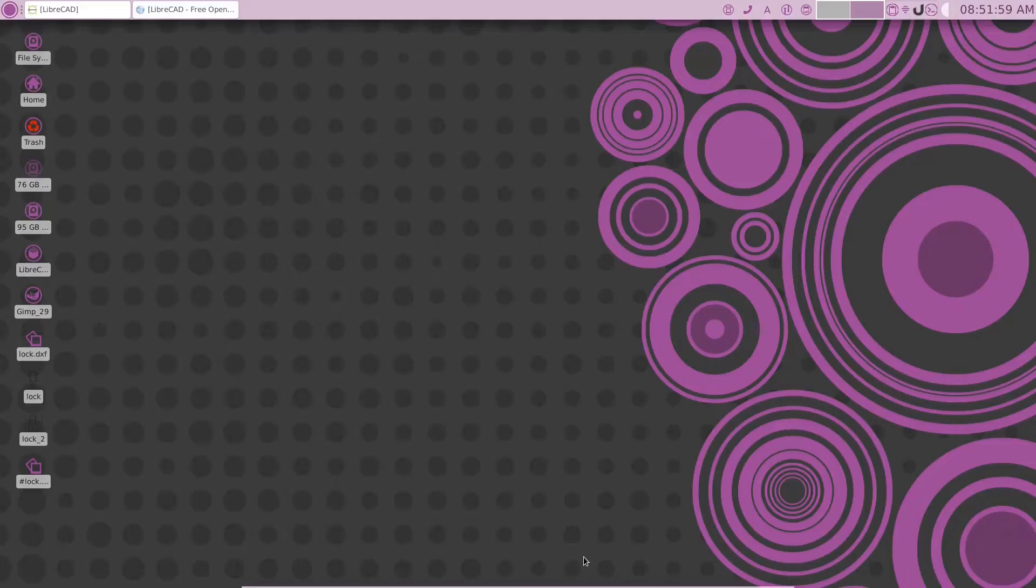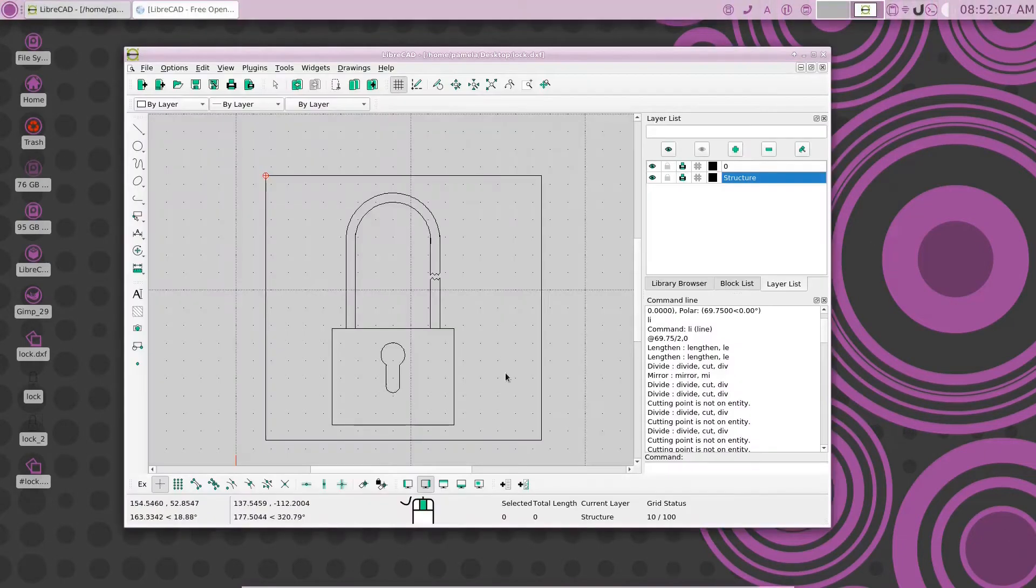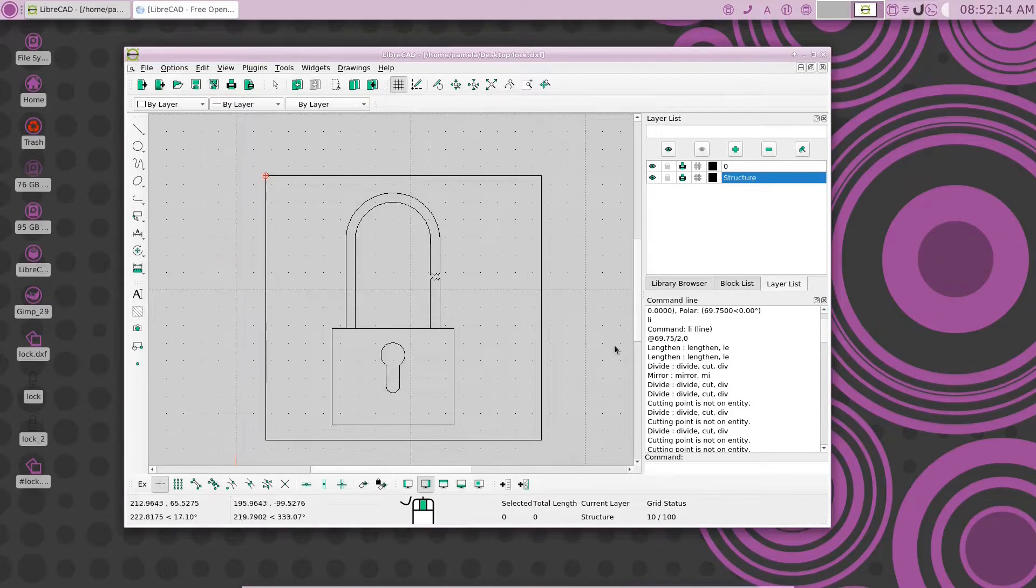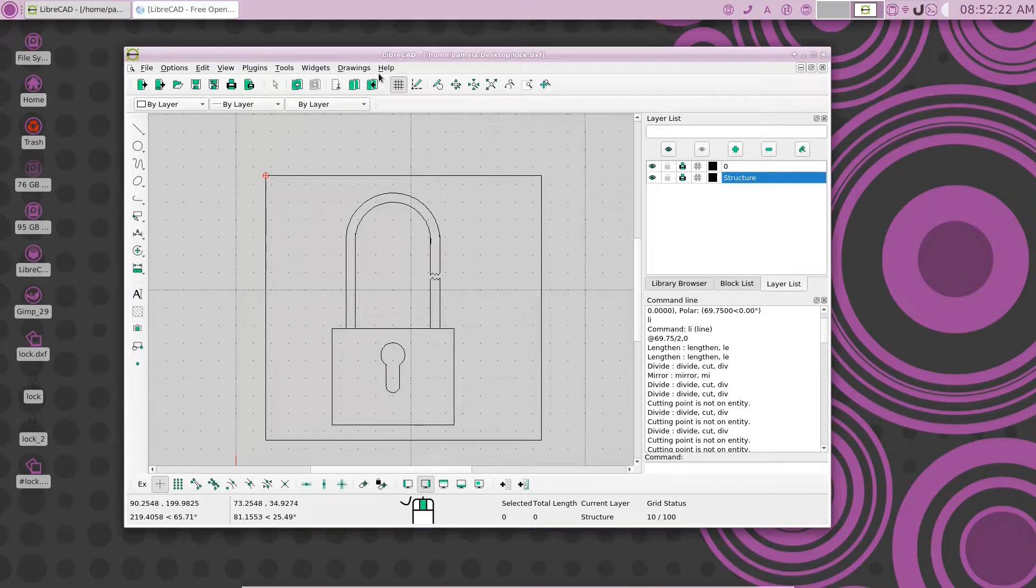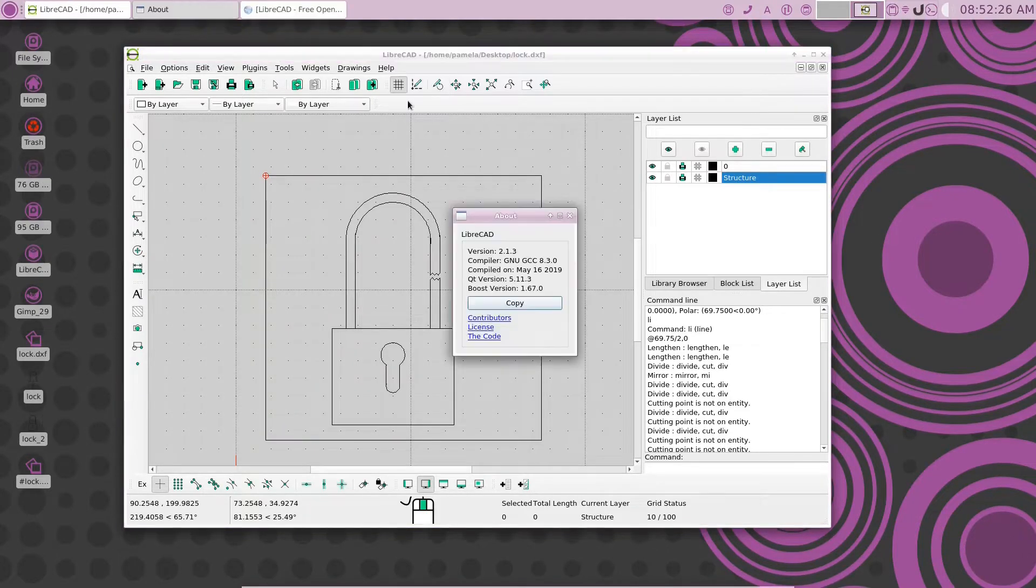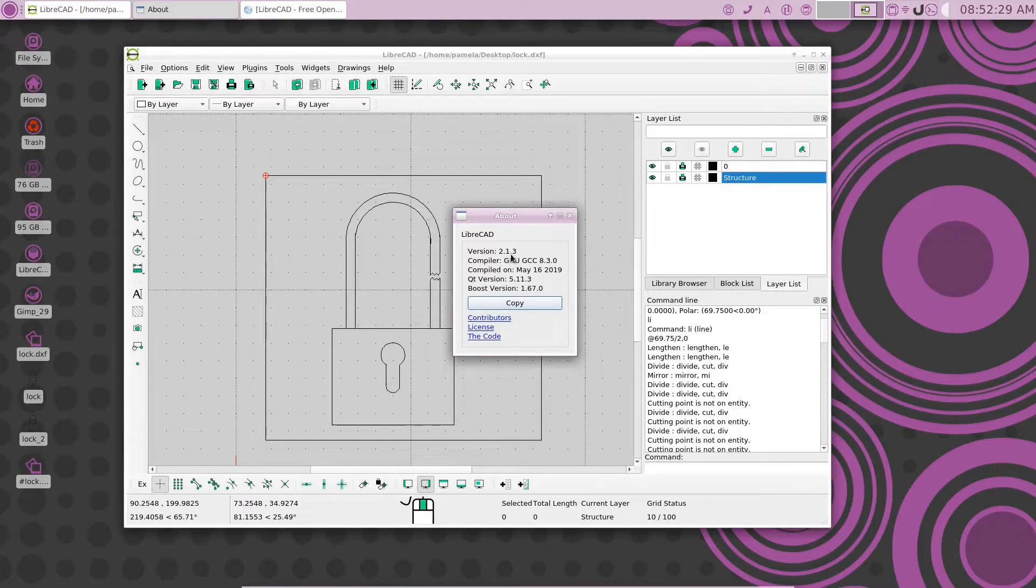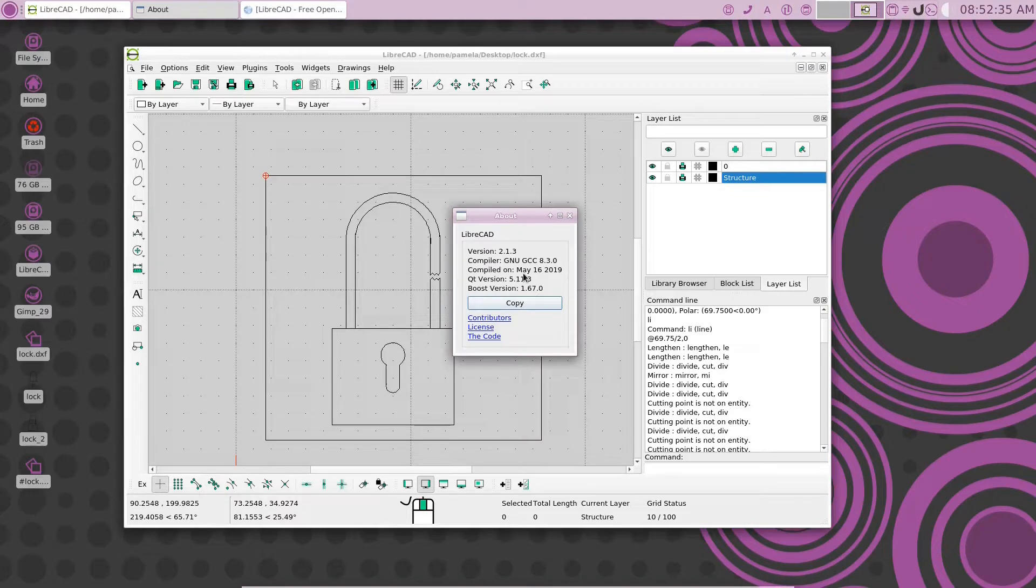For all you LibreCAD users out there, today we have a real treat for you. Today we're going to show you how to get the latest version of LibreCAD on your PC. You'll see here that this version of LibreCAD is 2.1.3. That's an older version of LibreCAD. You can see it was compiled on May 16th of 2019.